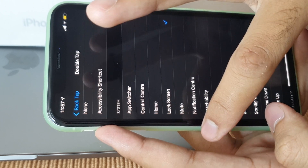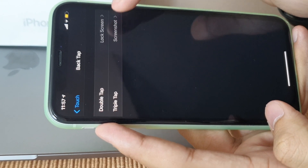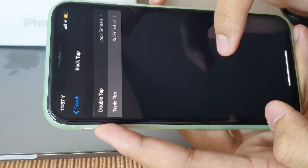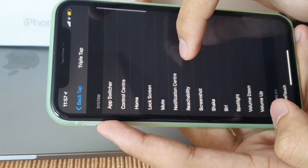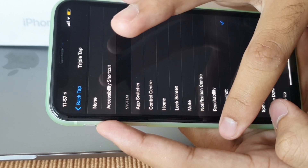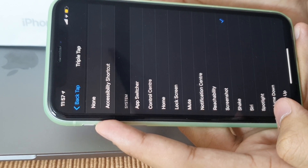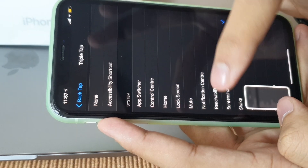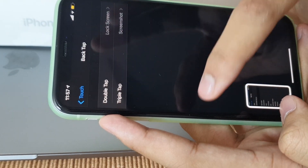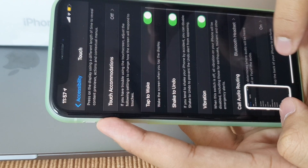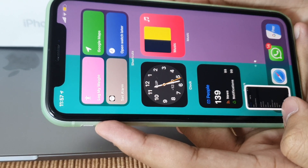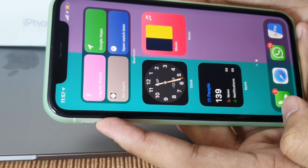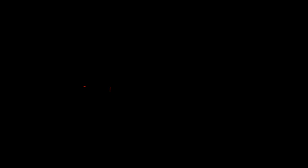I've been missing this feature a lot in iOS because in Android you can double tap the screen to lock it — that was really convenient. This isn't exactly the same but it does the job and it's pretty sweet. This is my favorite feature and I waited a long time for this.